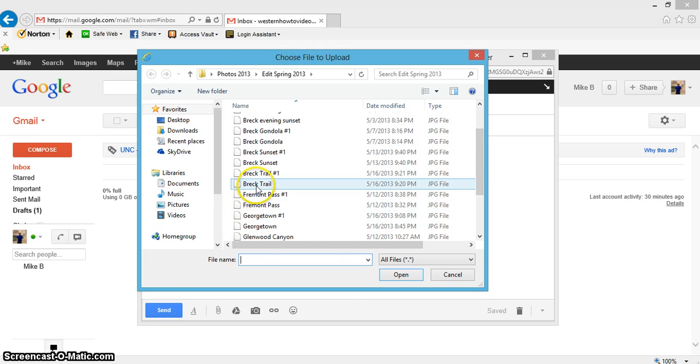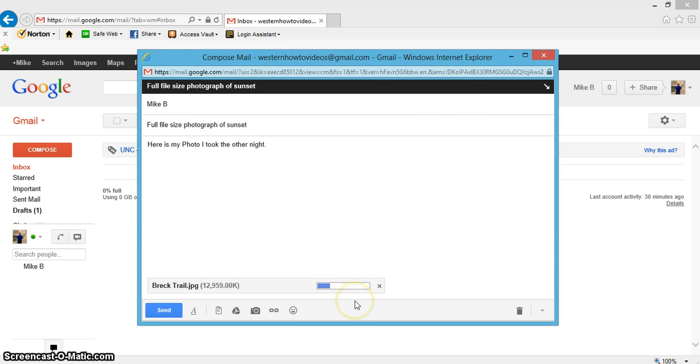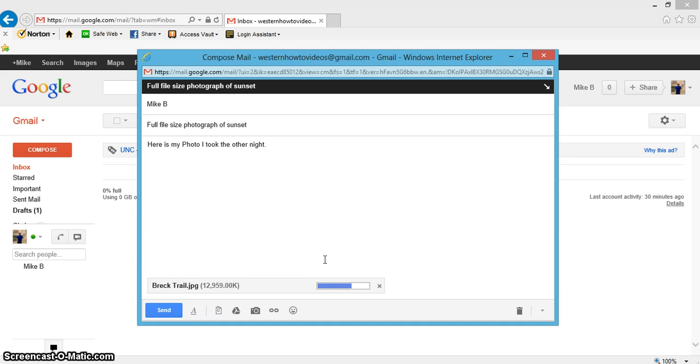I'm going to attach this one here. Hit open, and you can see it's loading right now. This is a pretty big file from the camera I've been using, so I'll give it a second to load. Depending on your internet speed, it will vary how fast it loads.